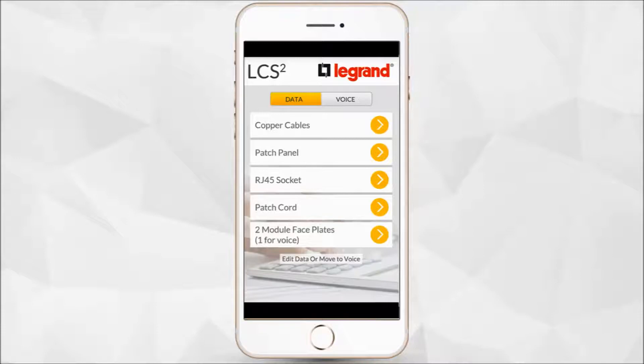This is that one screen from which you can navigate anywhere else in the app for all your requirements. Let's start with the data category.